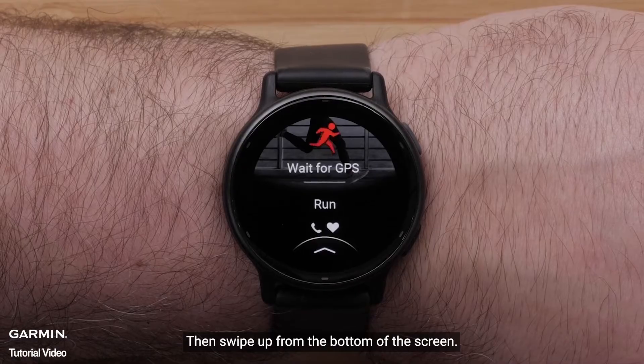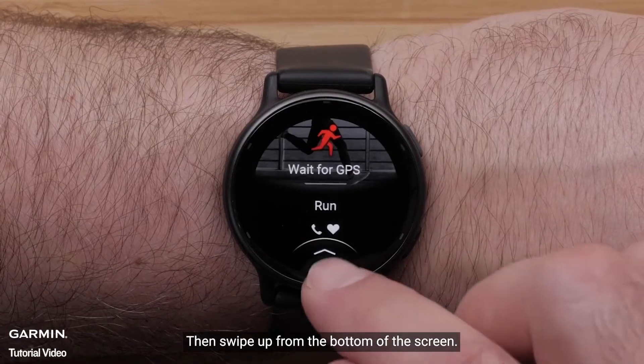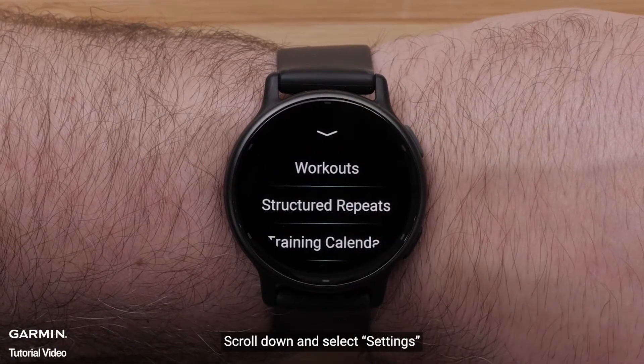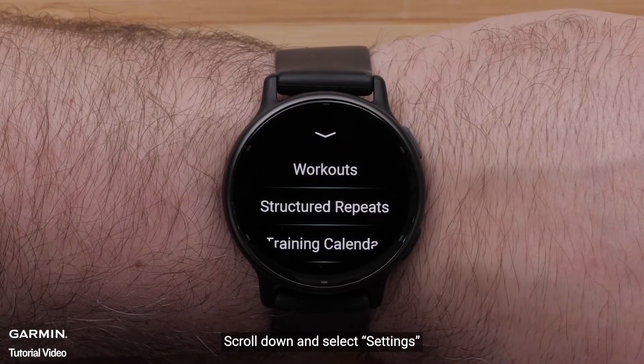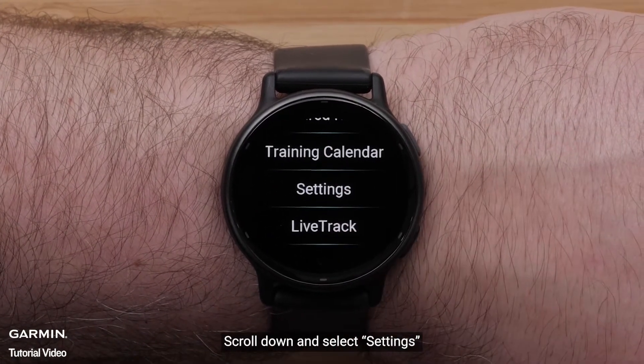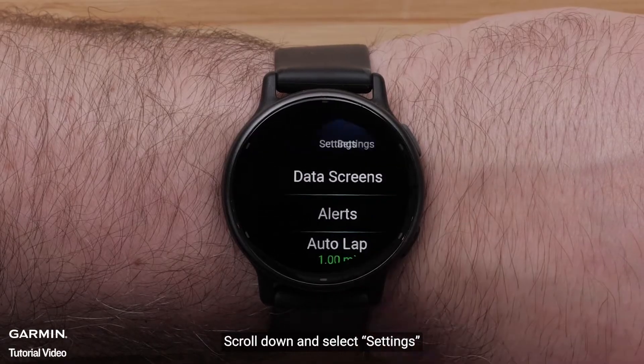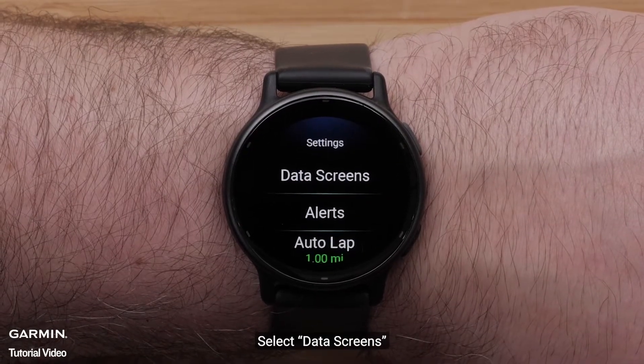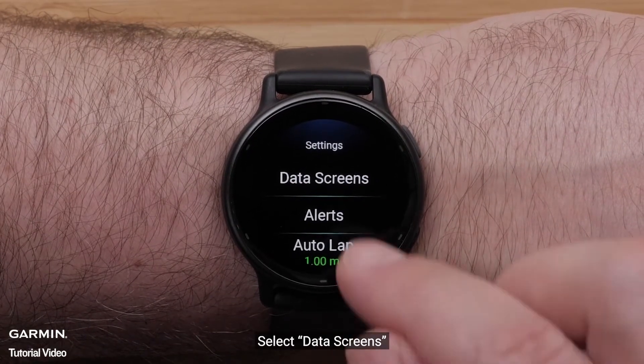Then, swipe up from the bottom of the screen. Scroll down and select Settings. Select Data Screens.